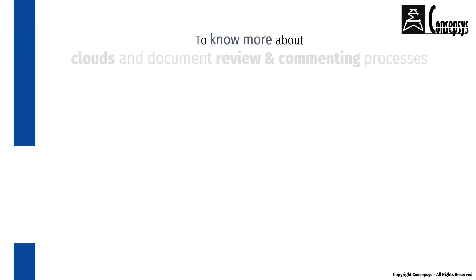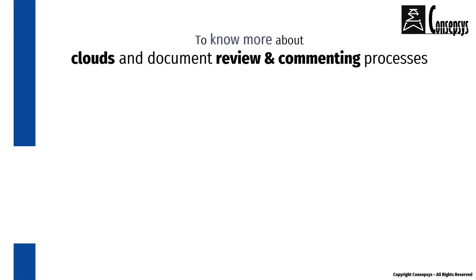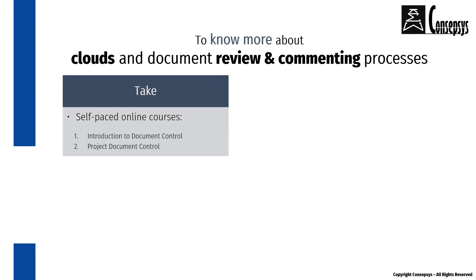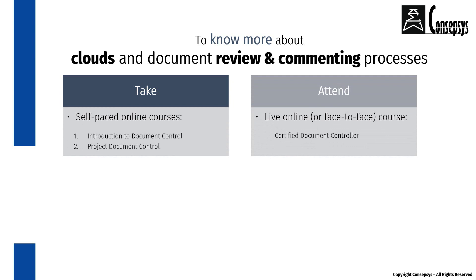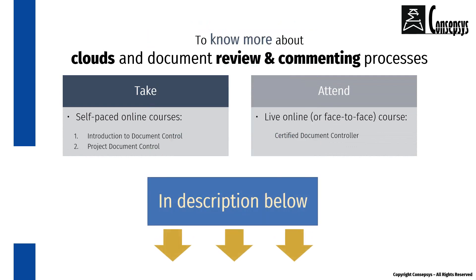If you wish to know more about clouds and document review and commenting processes, have a look at these self-paced online courses, or come and attend our certified document controller course.